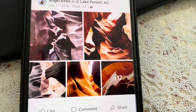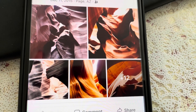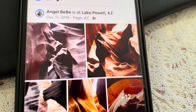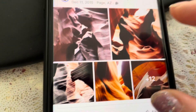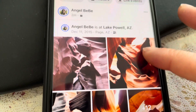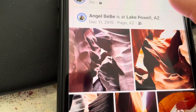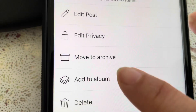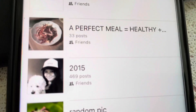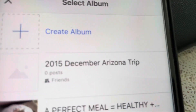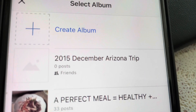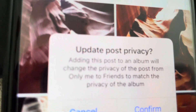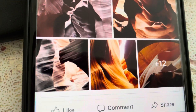So I went back to the mobile version on my phone. It's the same photo I just re-posted to my timeline. Here on mobile, you click the three dots on the photo and you get the option — 'Add to Album.' Finally! You can add it to whatever album you want or create a new photo album.